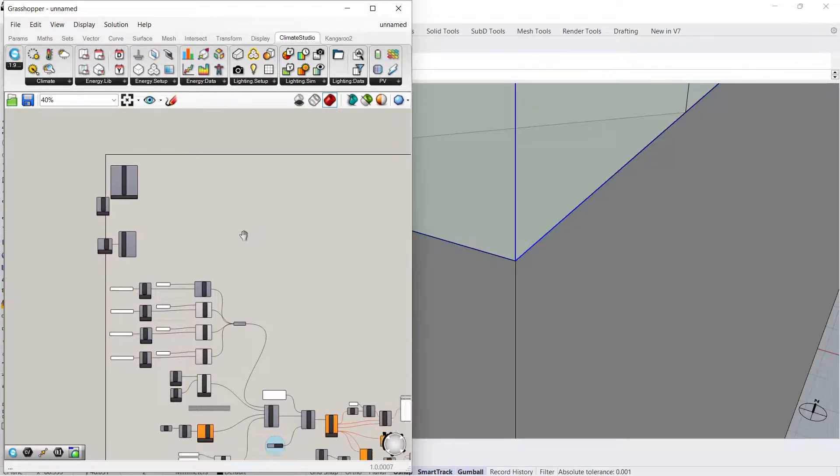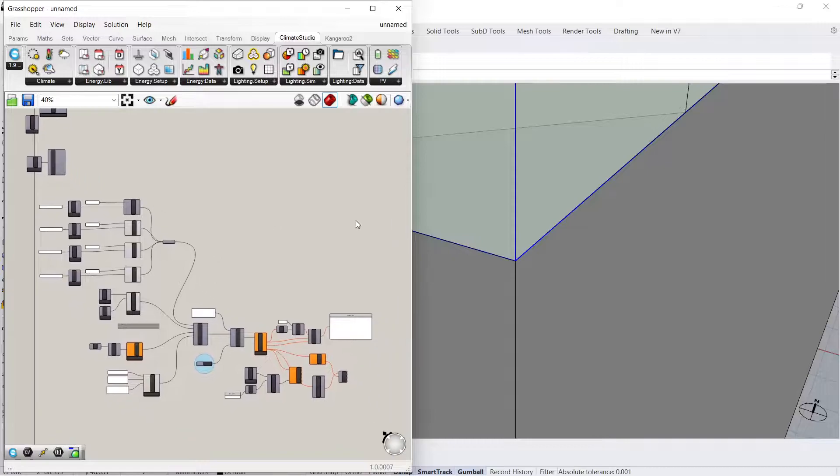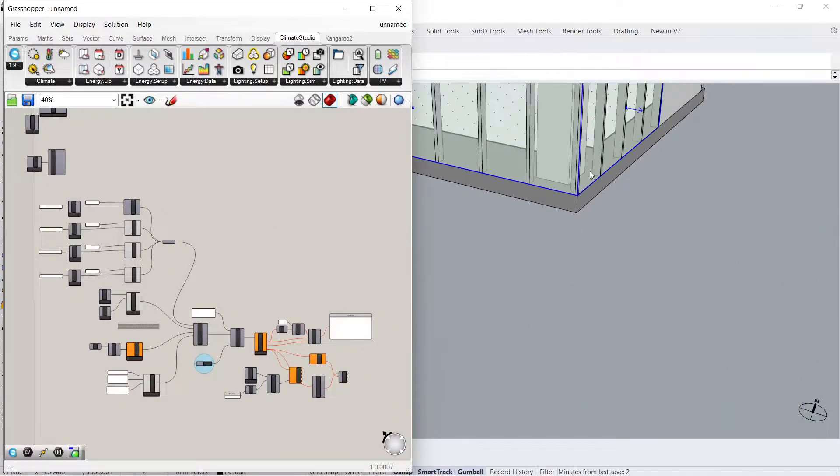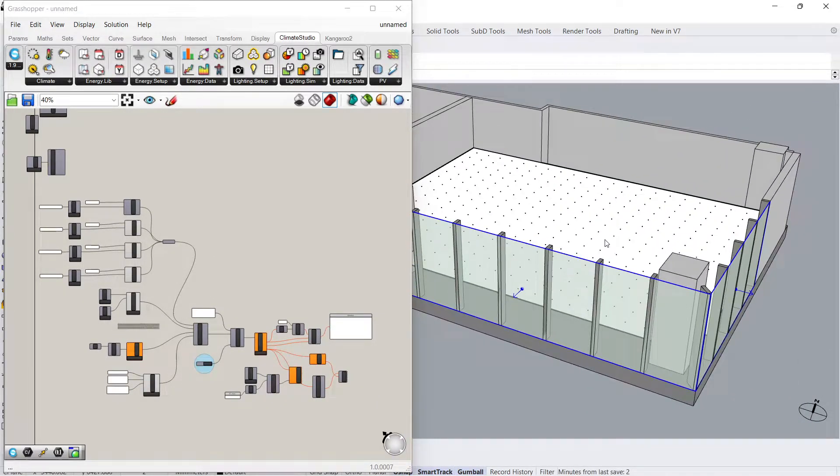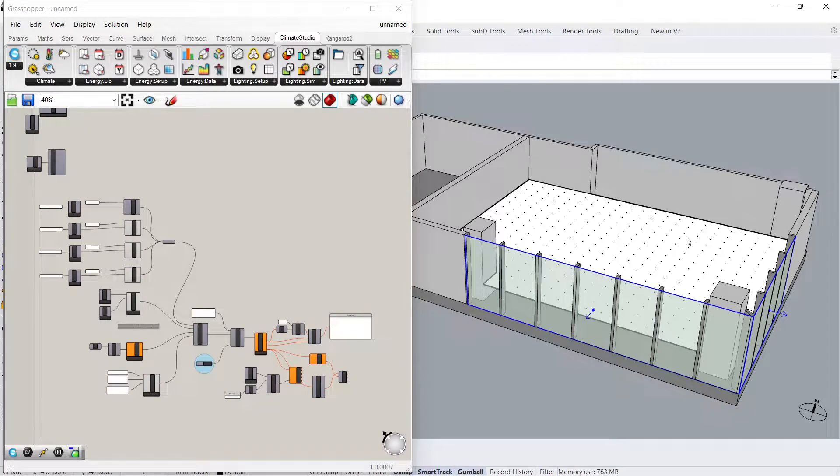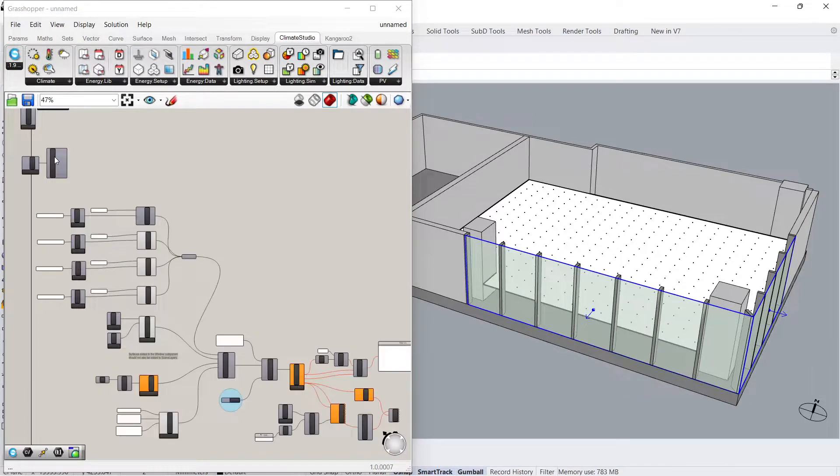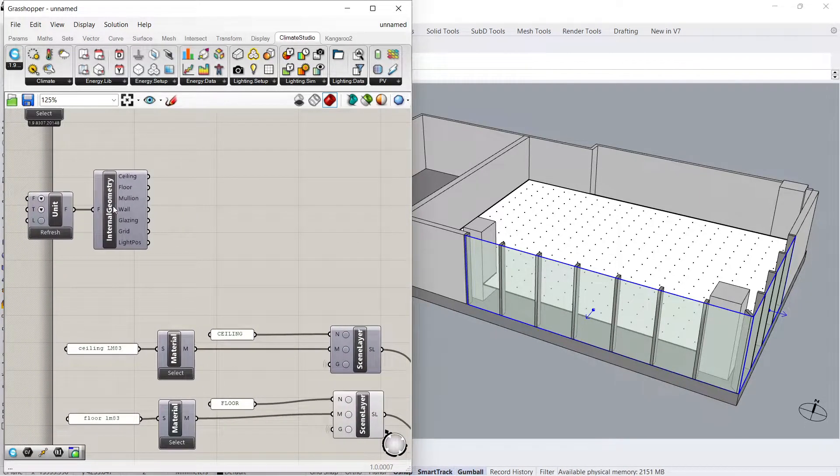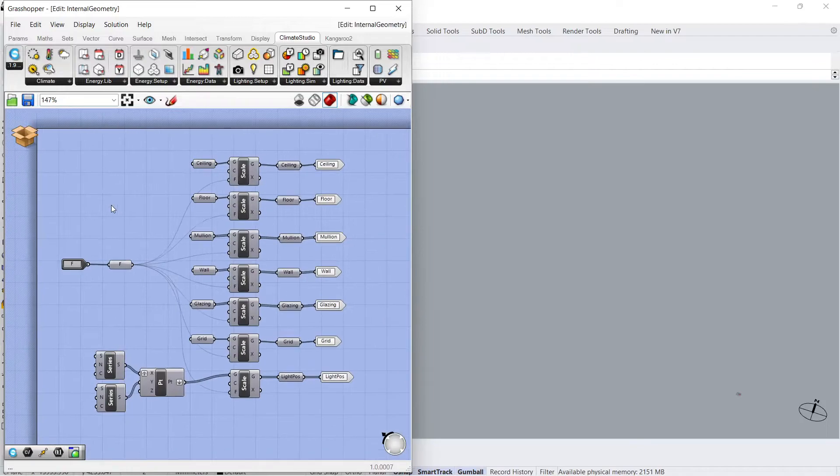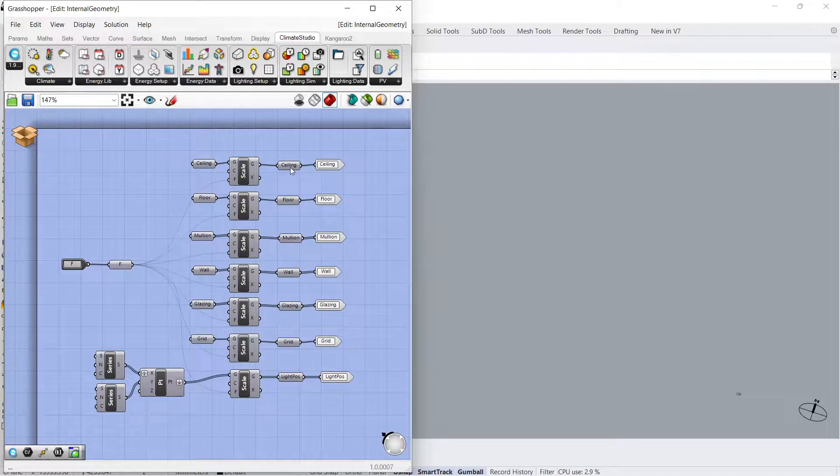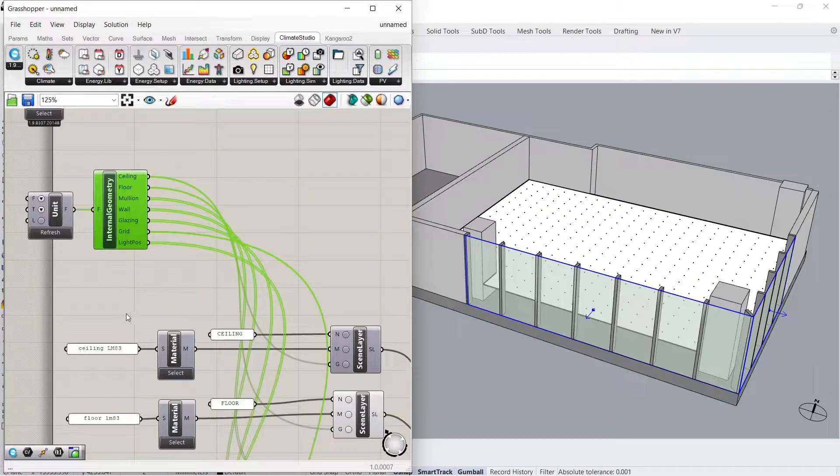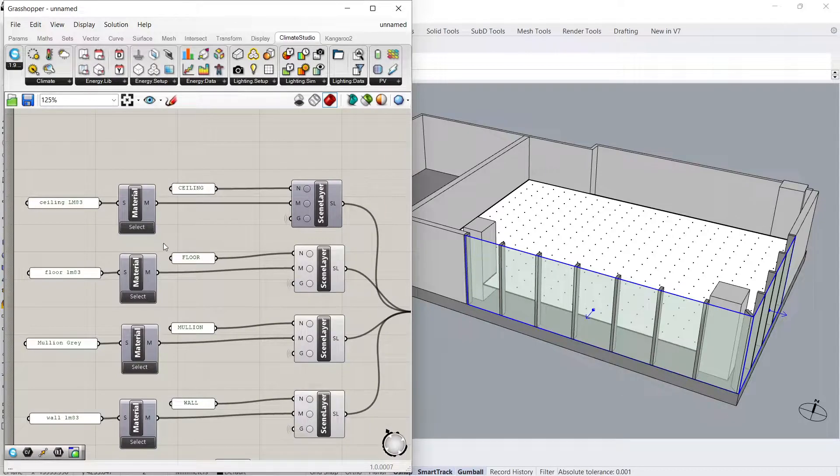A workflow template is generated with geometry already baked into the script. The internal geometry is defined here. Just like in Rhino, we can assign materials to our geometric elements.